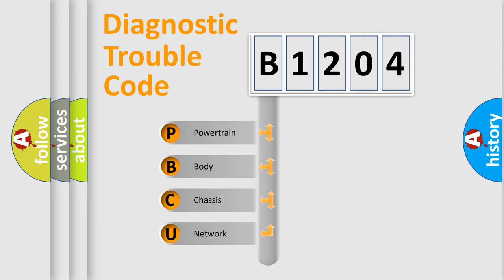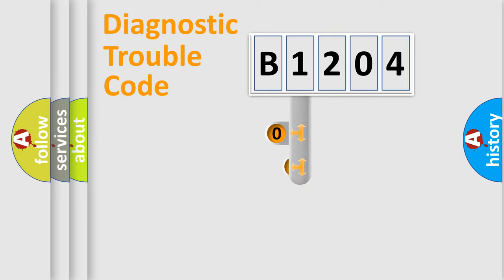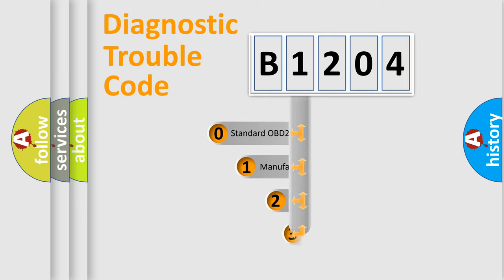We divide the electric system of an automobile into four basic units: powertrain, body, chassis, and network. This distribution is defined in the first character code.